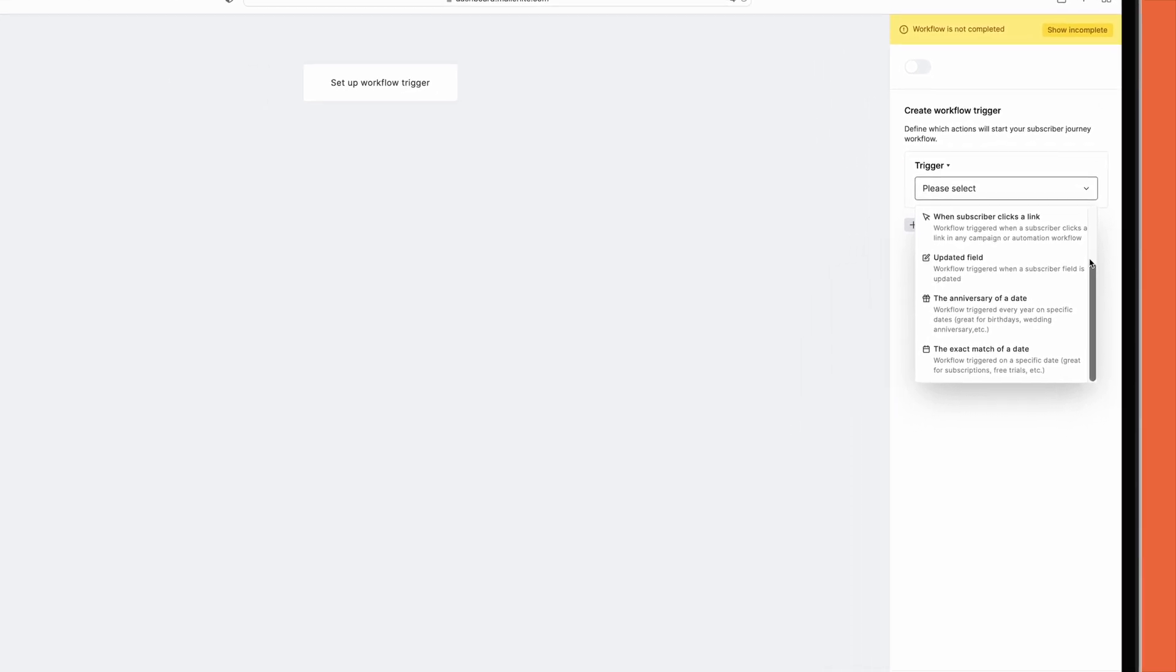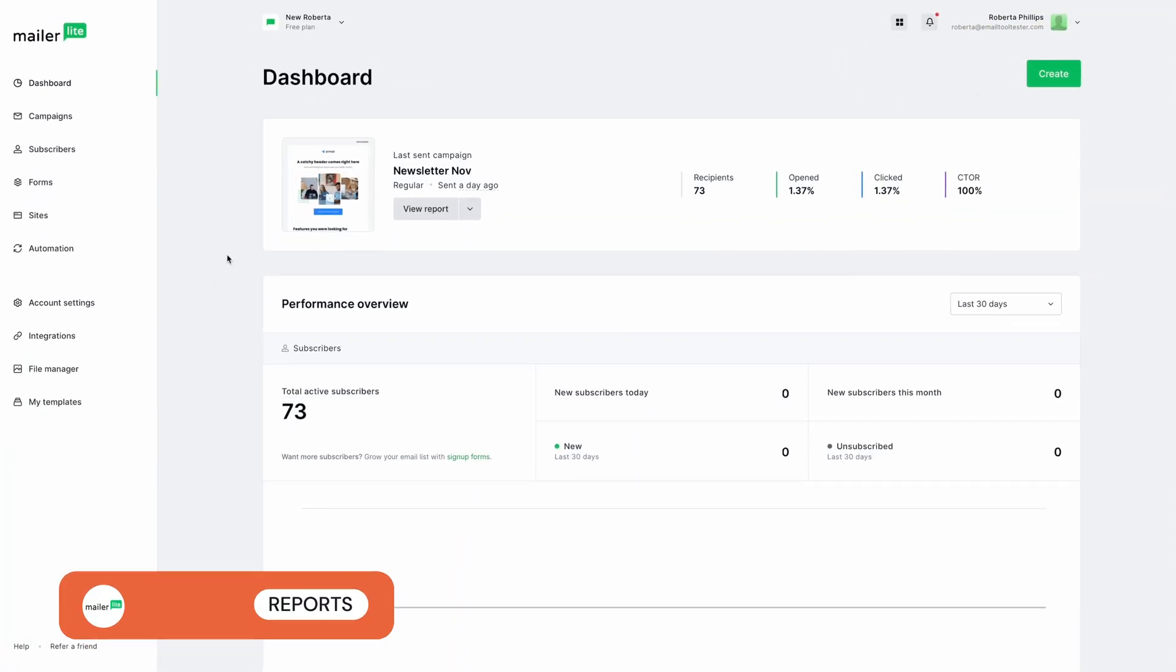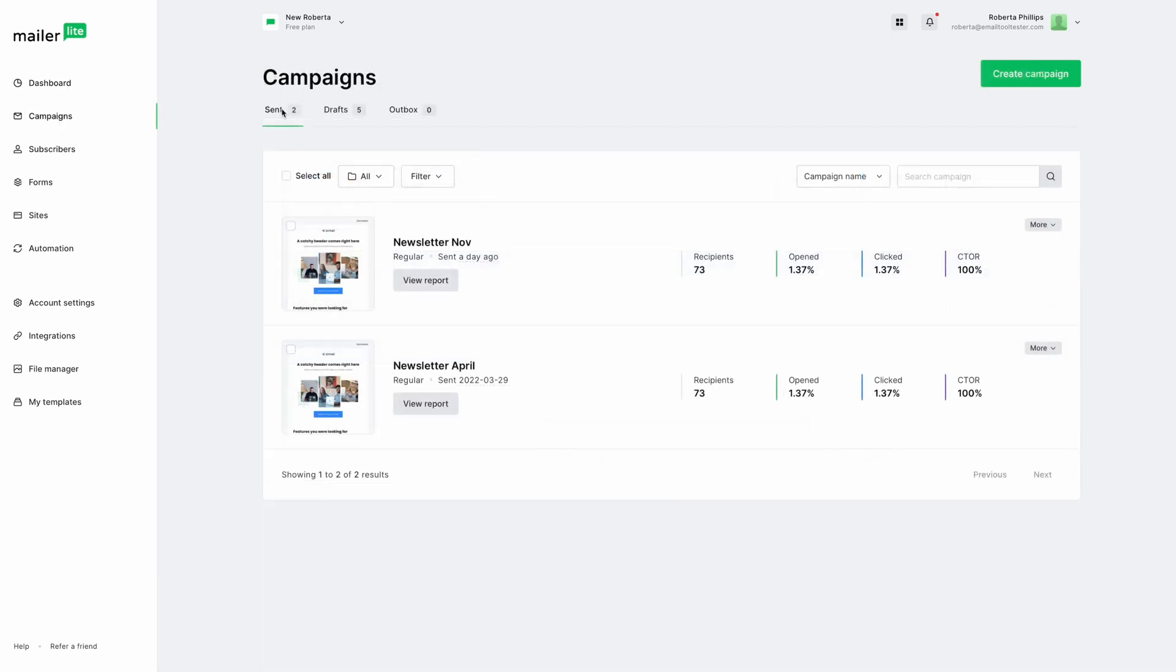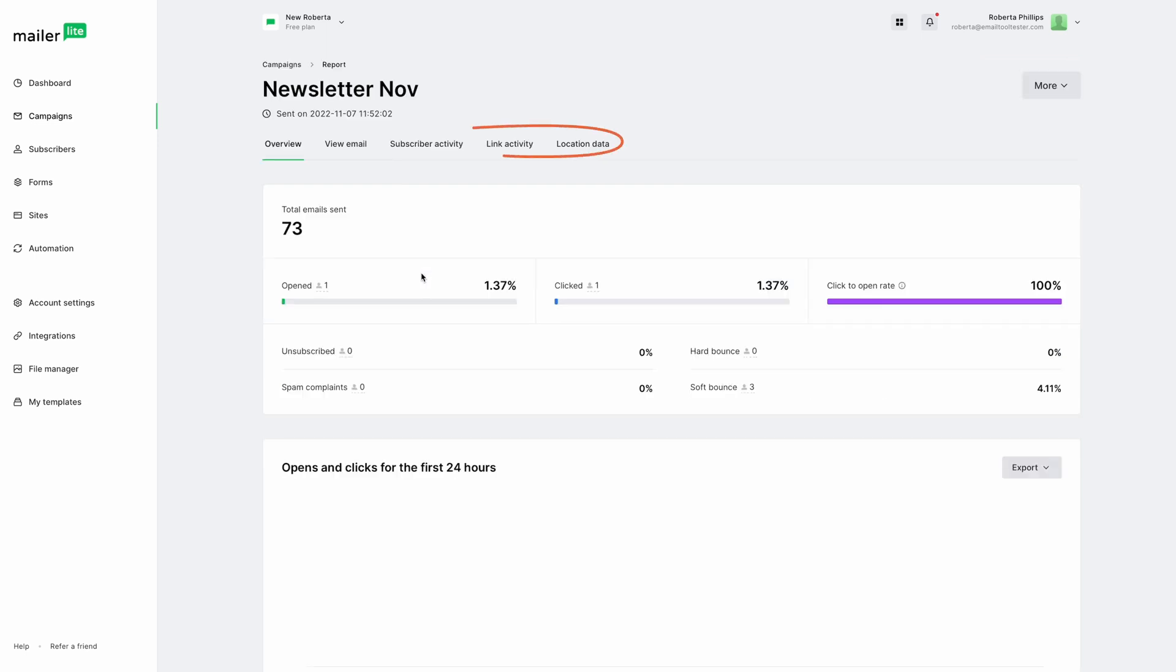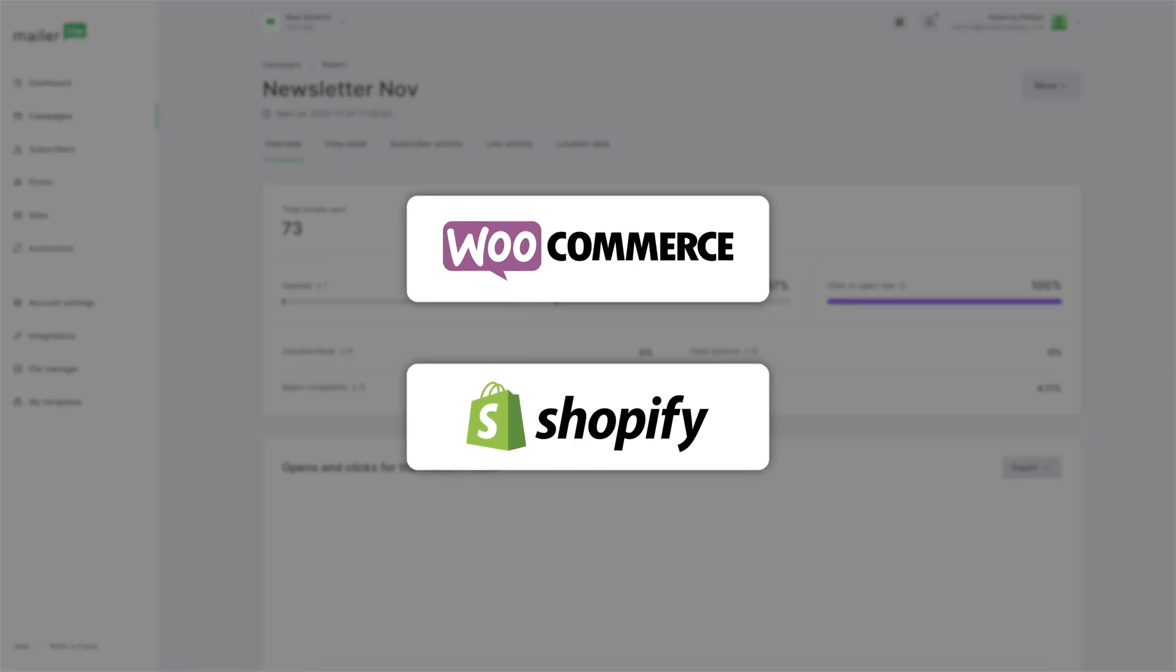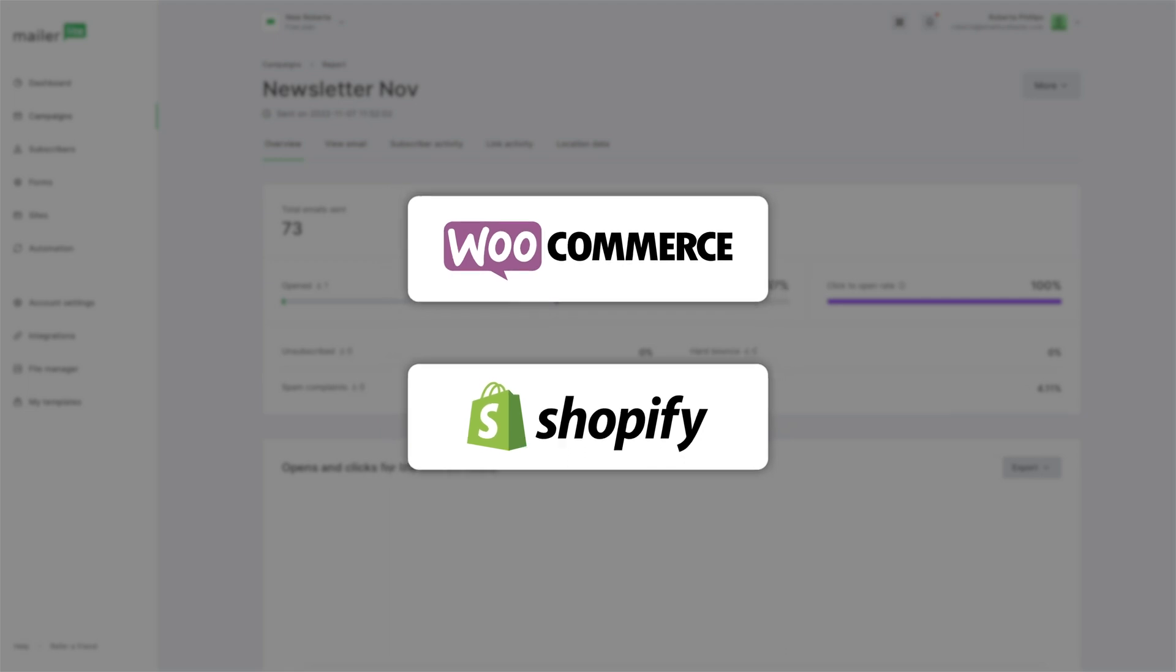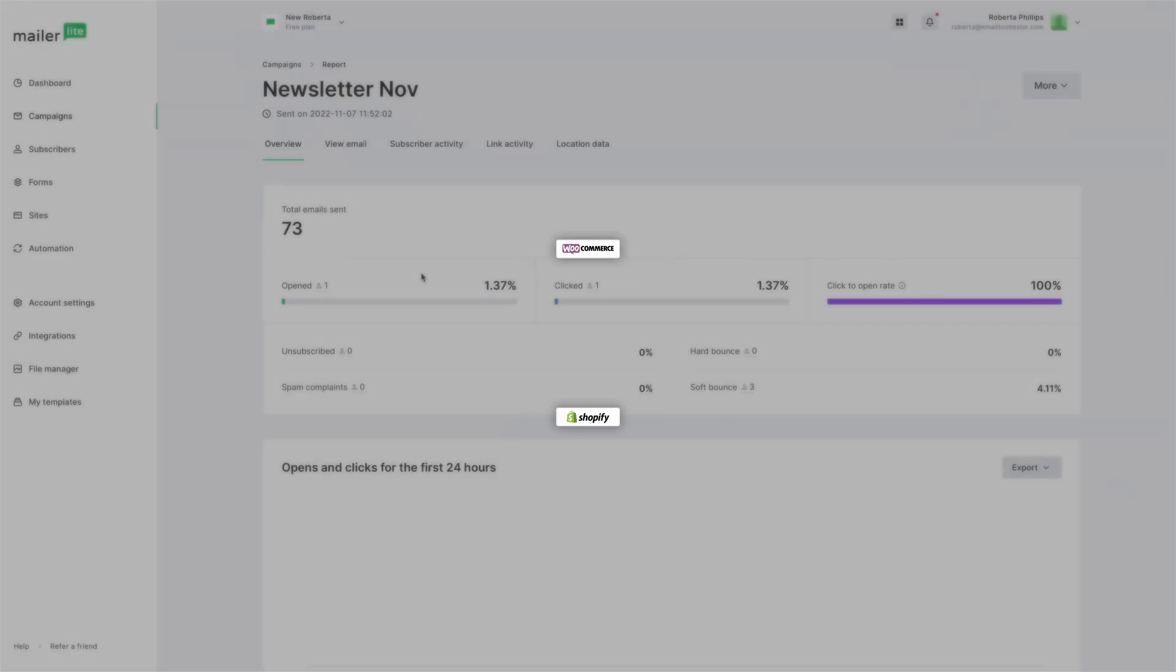You'll need to navigate to the campaign section to find your reports, since there's no dedicated reports section. Everything you'd expect is there, including geolocation and link activity. And while it does have e-commerce tracking, this is limited to WooCommerce and Shopify. It's lacking in social tracking. But, of course, Google Analytics tags can be added.